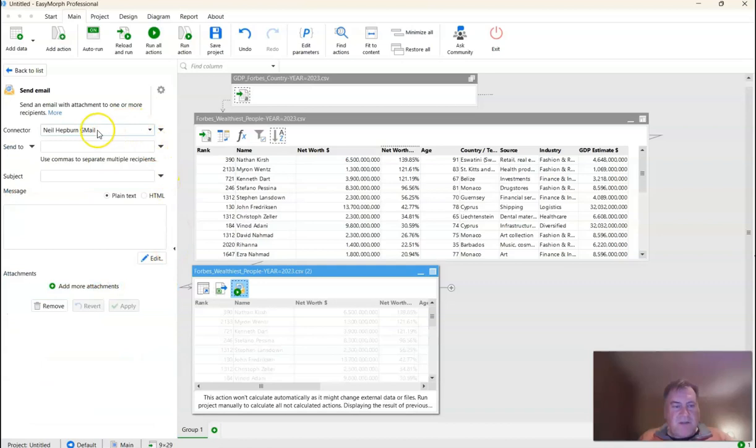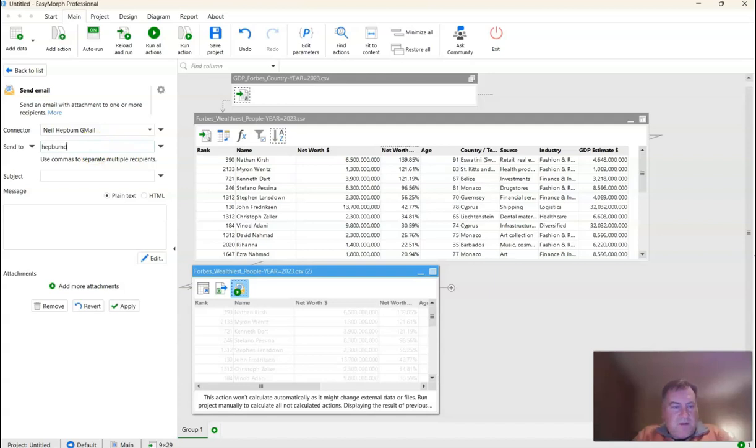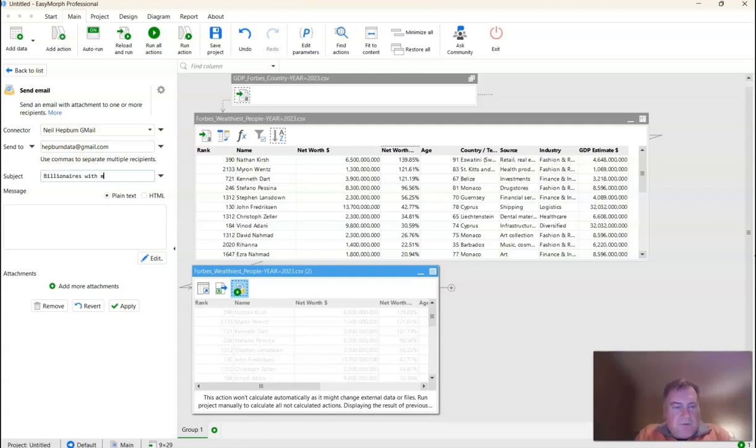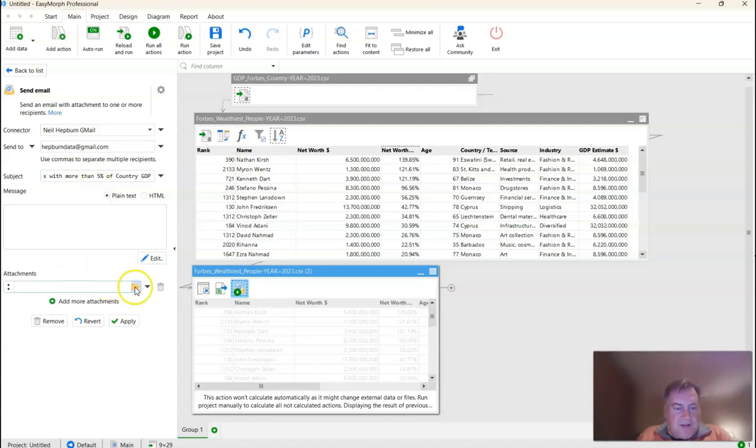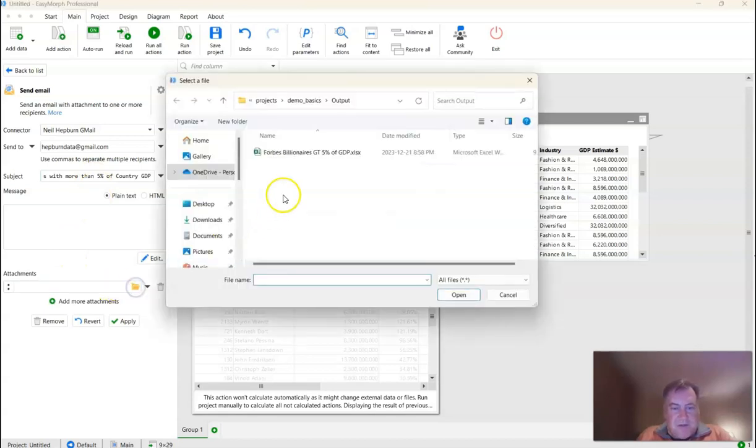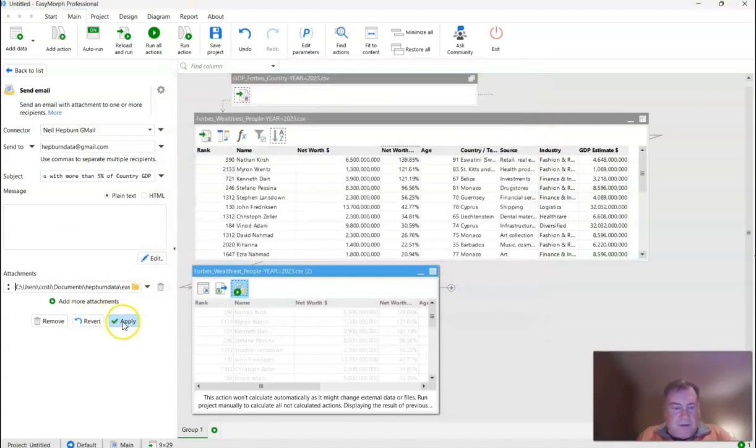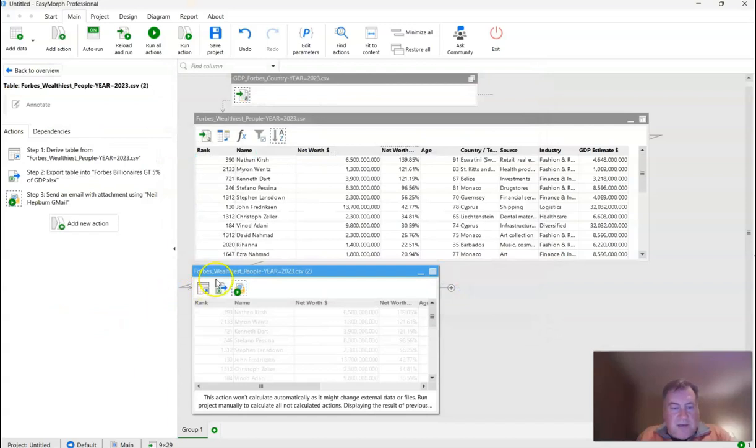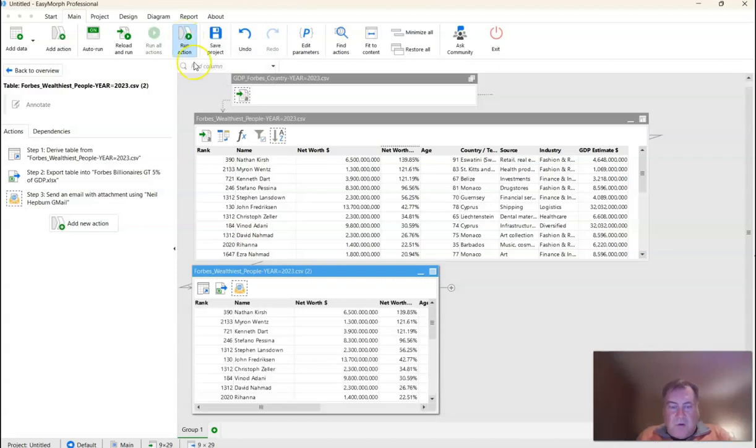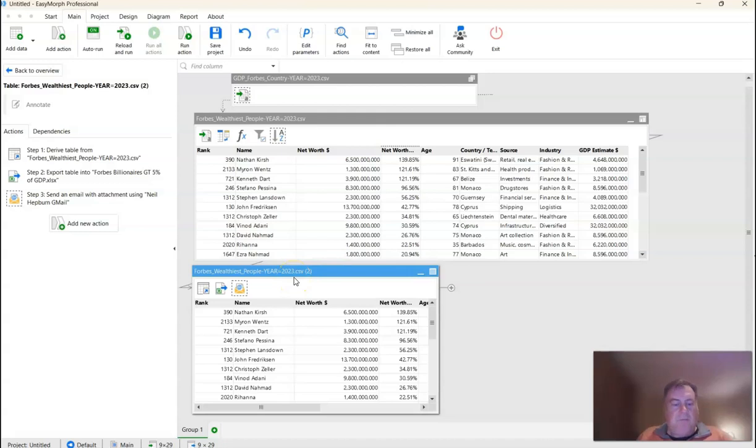And I already have a Gmail connector set up, so I don't need to do that again. And I'm going to send to my good friend, which is really just myself. And I'm going to say, this is billionaires with more than 5% of country GDP. And I'm going to add the attachment, which is the Excel document. And I'm going to click Apply. And then finally, I'm going to say Run Action. And boom, my email has been sent, and my good friend has received it, hopefully.